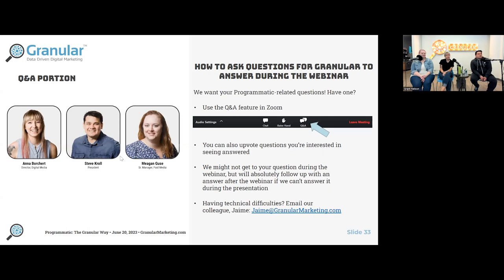One last call out for questions. If you don't want to ask them here, that's okay — we're going to be following up after the webinar with an email which will include a link to this recording. If you had a specific question for Steve, Anna, or Megan, just feel free to reply to Grant and we should be good.